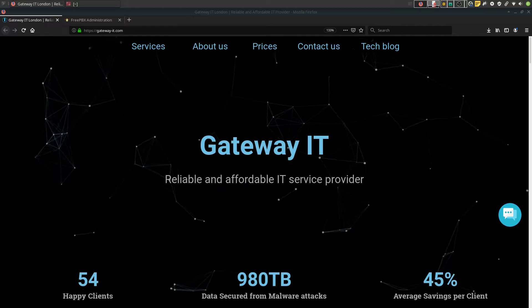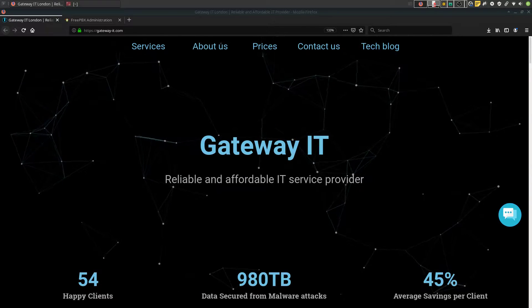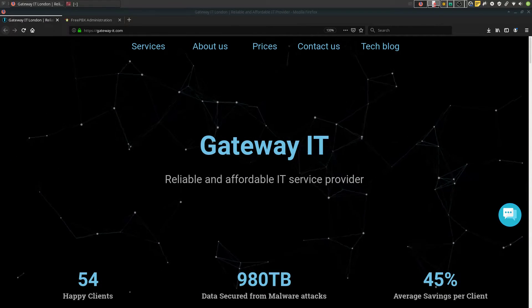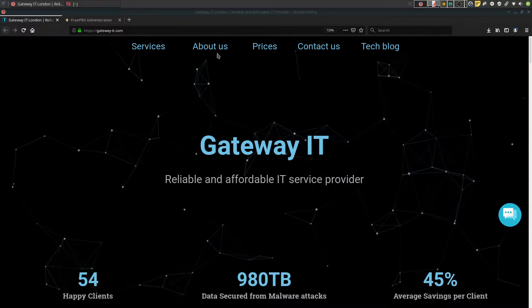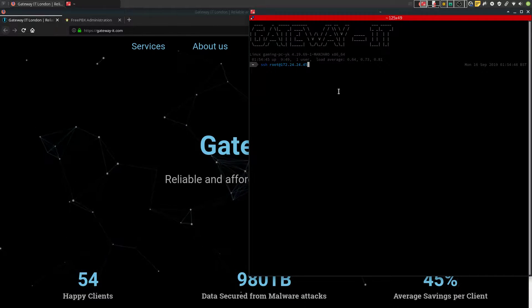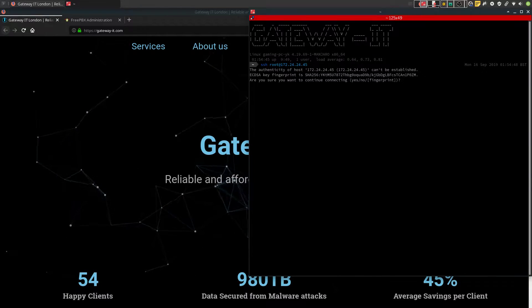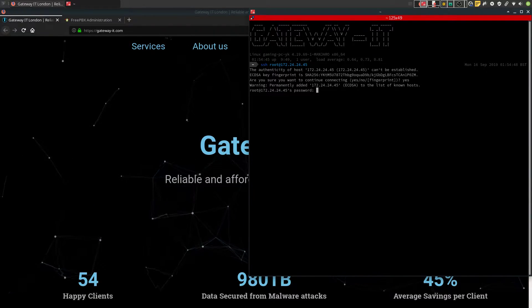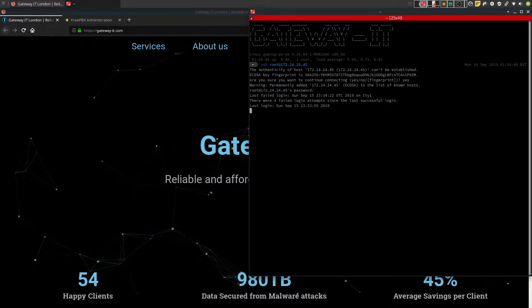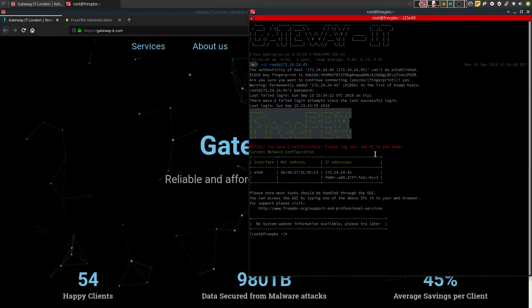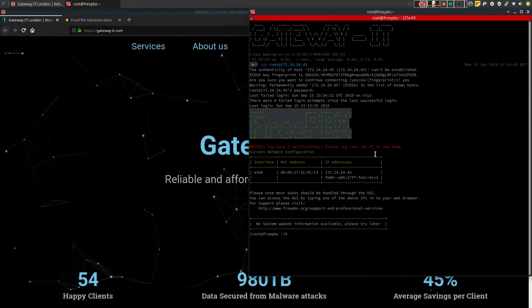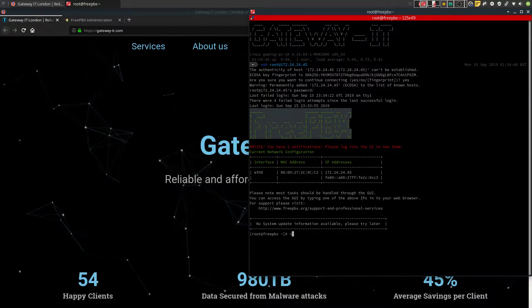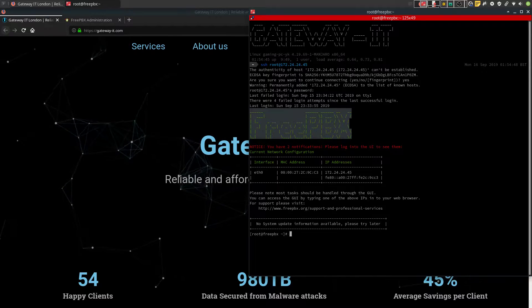As usual, let's just start with SSH-ing into your FreePBX server. Let me just make it a bit bigger so you can see it.